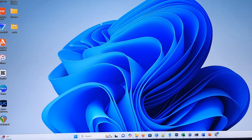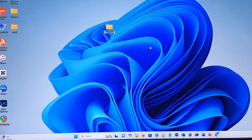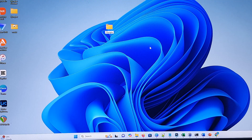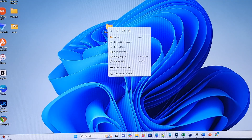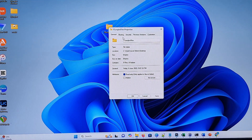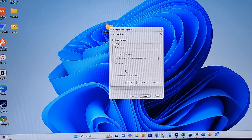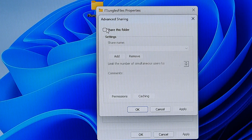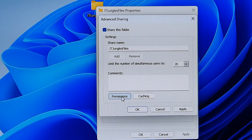Next we create a new shared folder. I'll create a new folder called 'itjango files'. Right-click on that folder, go down and click on Properties. Here click on Sharing, then click on Advanced Sharing. From the popup, click on Share This Folder. Then go down and click on Permissions.